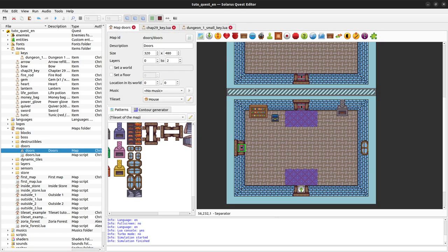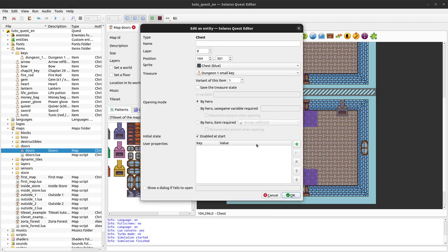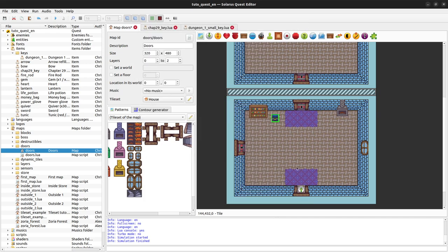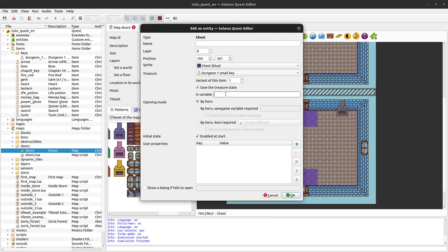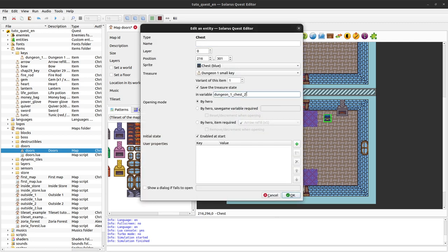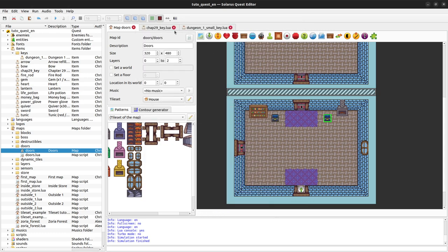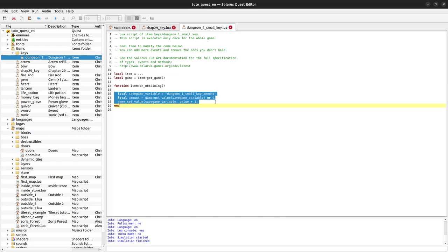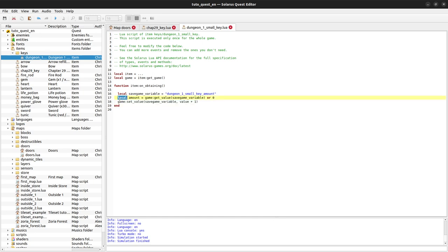I forgot to put the small key in the chest — set the item to 'dungeon 1 small key'. You may want to save the chest state in a variable like 'dungeon 1 small key chest 1'. We'll do a second chest saved in another variable — both give the same item 'dungeon 1 small key', so they both execute the same code. The first time you get a key it sets the variable to 1, and the second time it increases from 1 to 2.